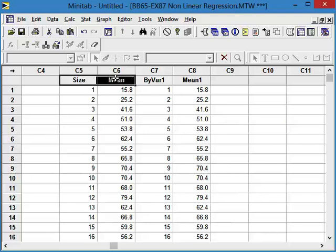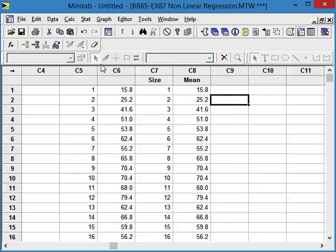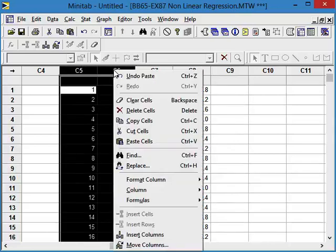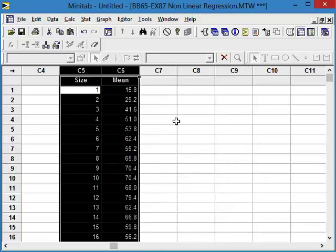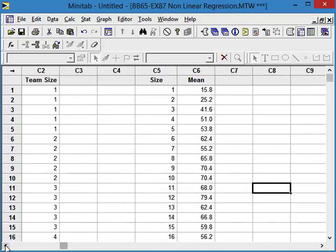So now we have our size and our mean. So you saw there were two different ways. We could have displayed it. We could have stored it. Storing sticks it directly into the worksheet. So you don't have to do any cutting and pasting. But I thought it was good to show you that you can cut and paste from the session window. And the trick is, if you've got multiple columns, is to hold down that Alt key when you highlight it. So that's a little trick that, once again, in Minitab is not intuitively obvious.